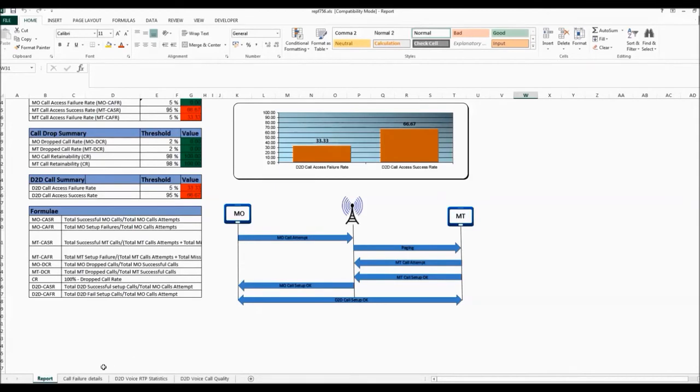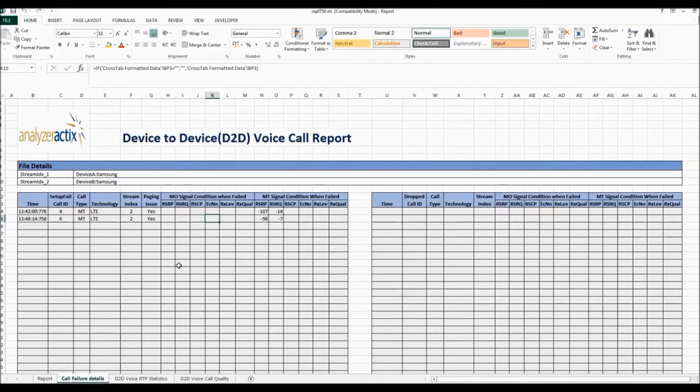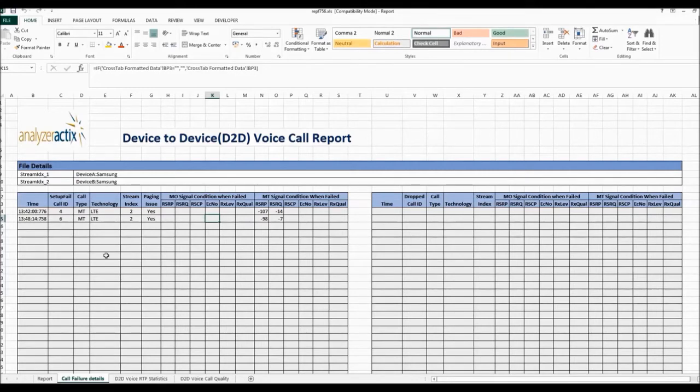The tag here also shows us the call failure details. So we provide information like the signal strength on each of the different technology modes that you may have been on. And we can see here that we had failures on the MT side.